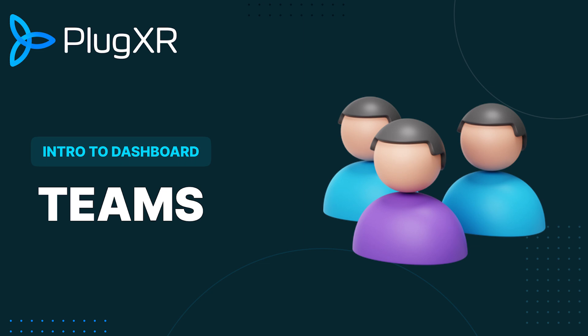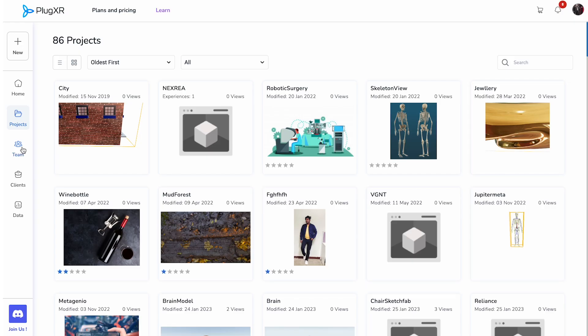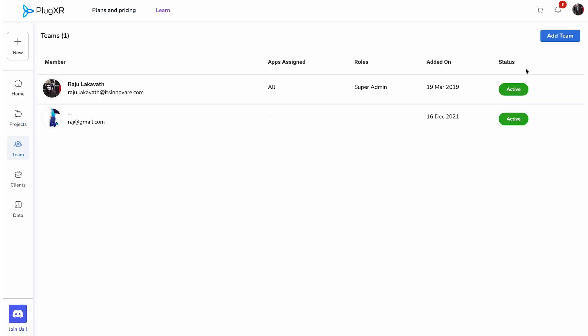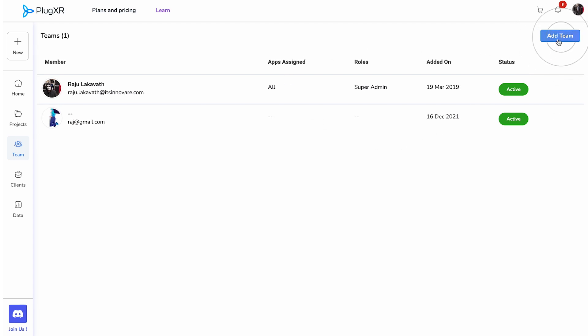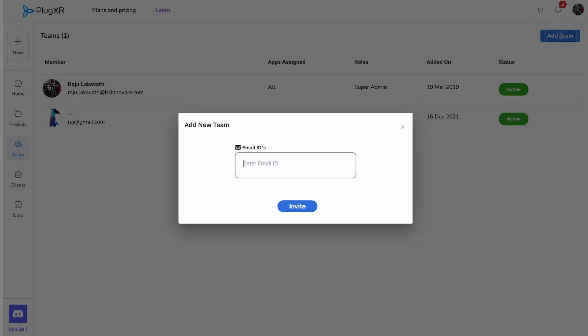Teams: The Teams feature, accessed through the fourth button, empowers you to efficiently manage your team. To add new members, simply click the blue Add Team button in the top right corner.